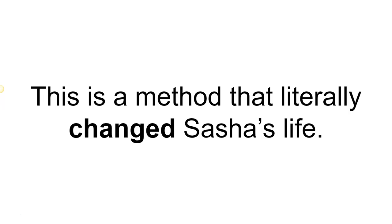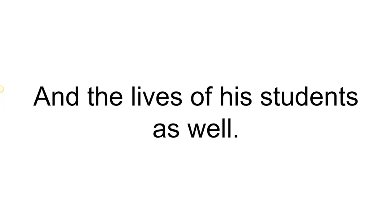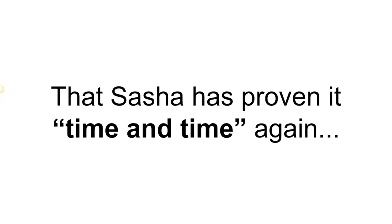This is a method that literally changed Sasha's life and the lives of his students as well. This is so bulletproof that Sasha has proven it time and time again.